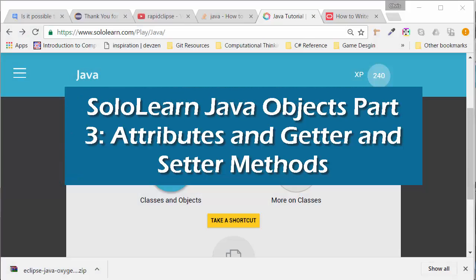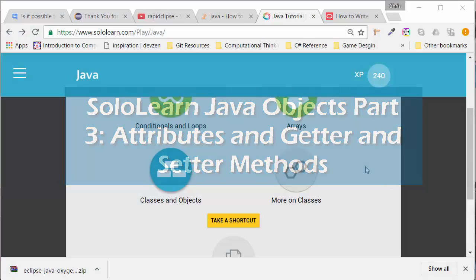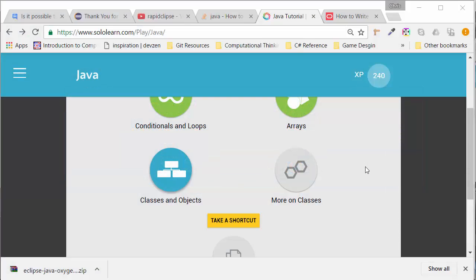Welcome back, everyone. We're working on object-oriented programming in Java based on soloLearn.com's tutorial on Java. We're looking at classes and objects.